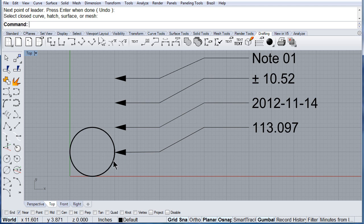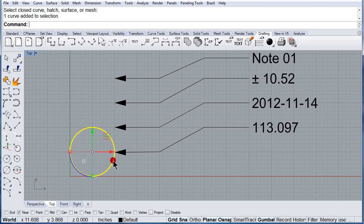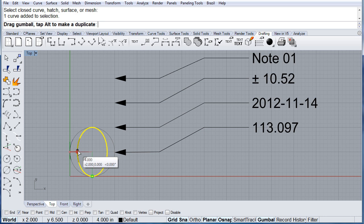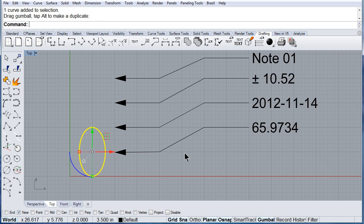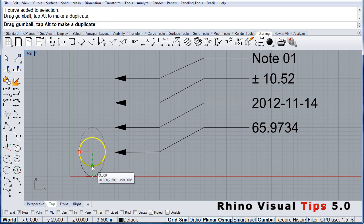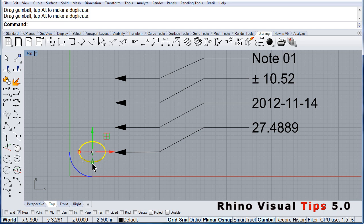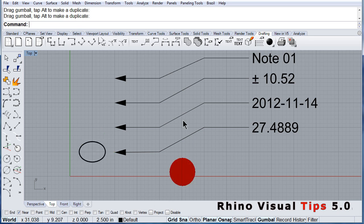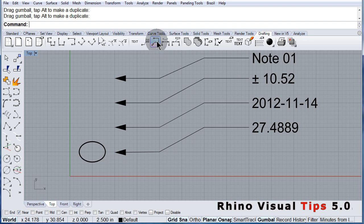But look — if you scale it, that number is going to change. So don't forget, Leader is right there.